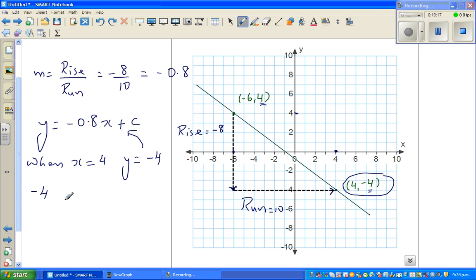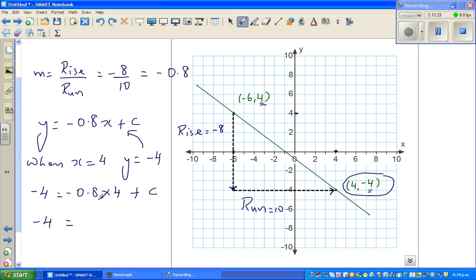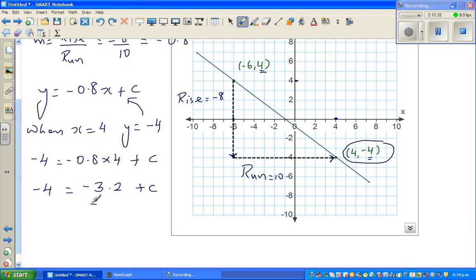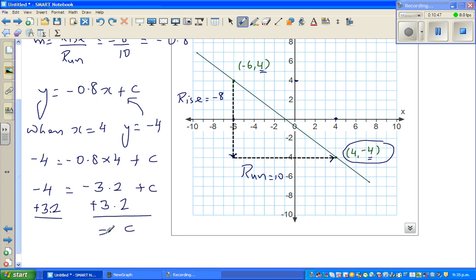So −4 = −0.8 × 4 + c, which gives −4 = −3.2 + c. Adding 3.2 to both sides to isolate c.